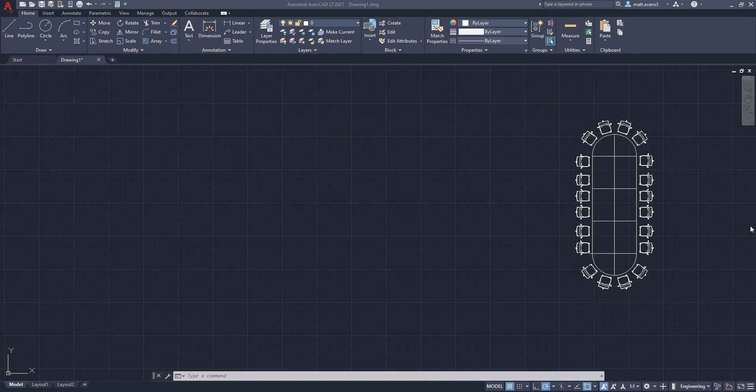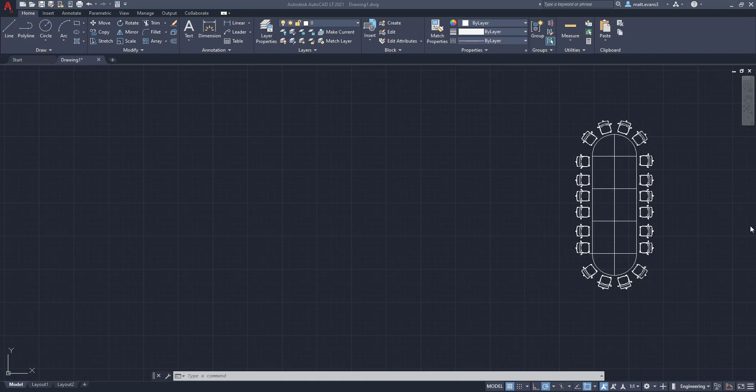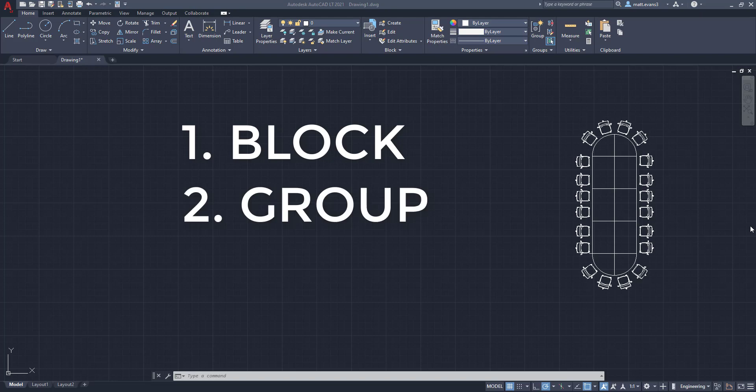All right, so there are three major reasons why an individual object cannot be moved away from a specific drawing. The first one is that it could be part of a block. The second one is that it could be part of a group. And the third one is that it could be an external reference or an XREF.